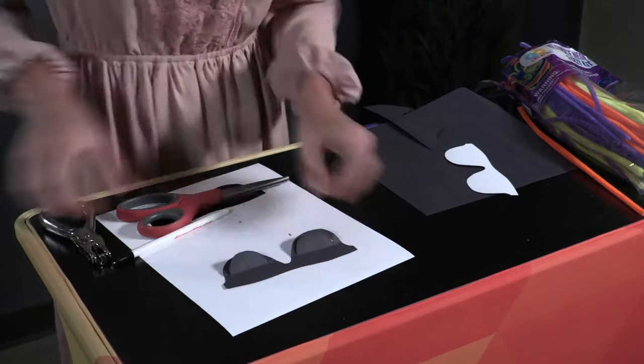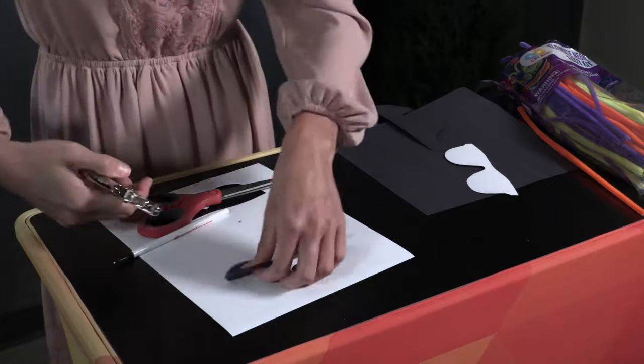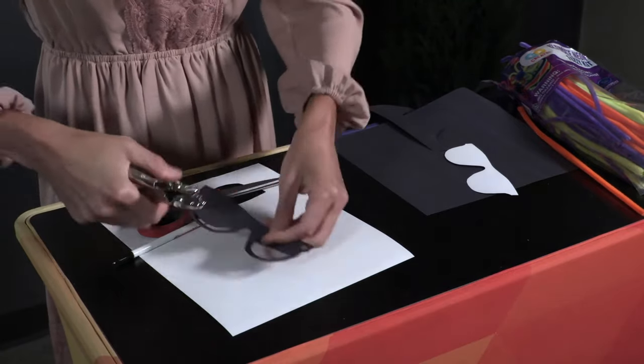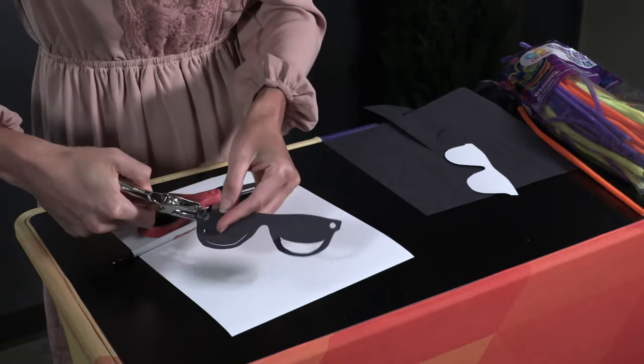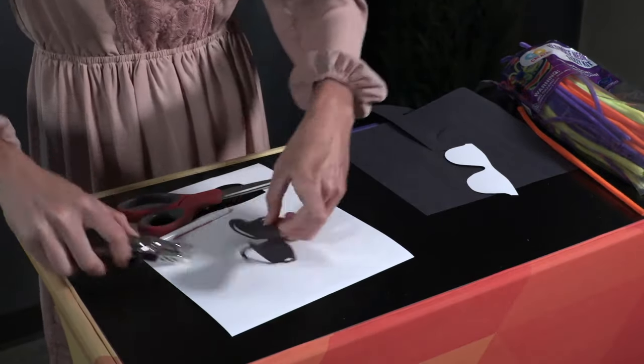Make a hole punch on each side of the sunglasses near the top outer edges to attach the earpieces.